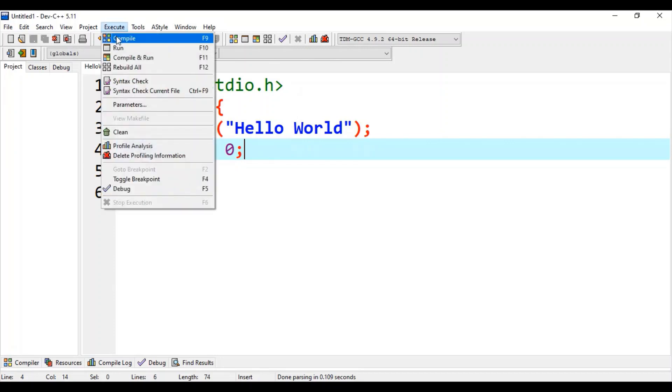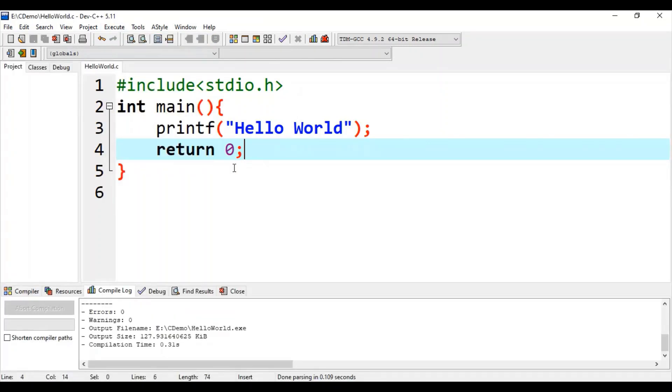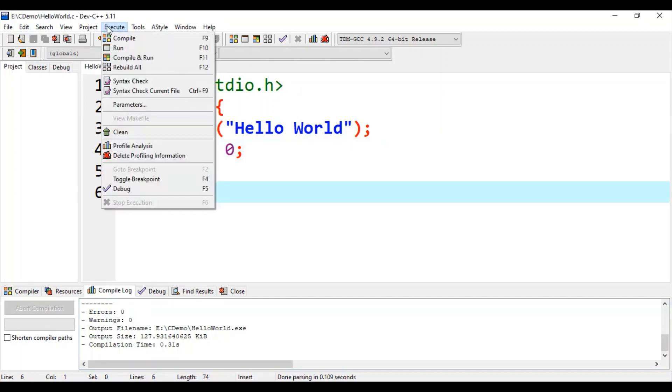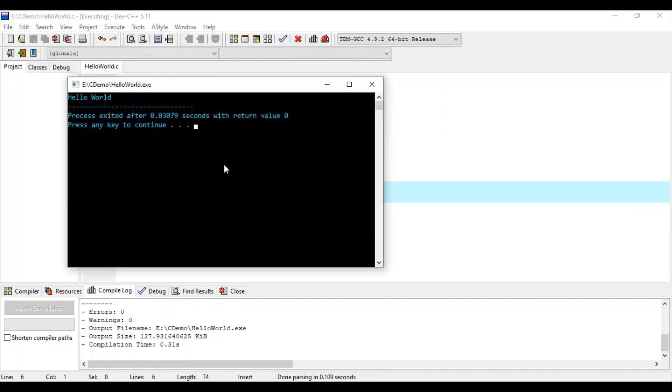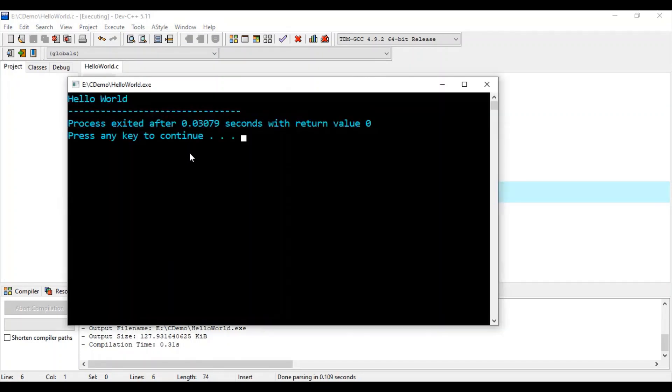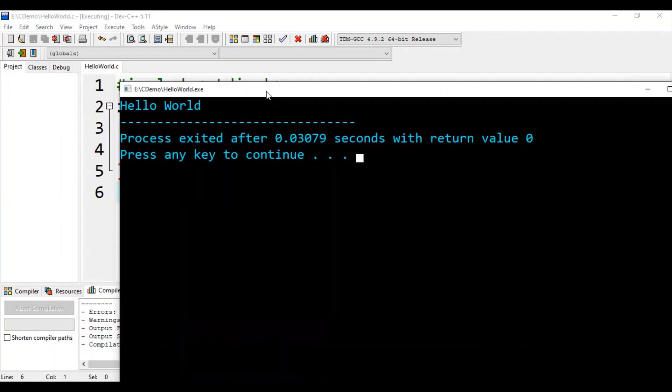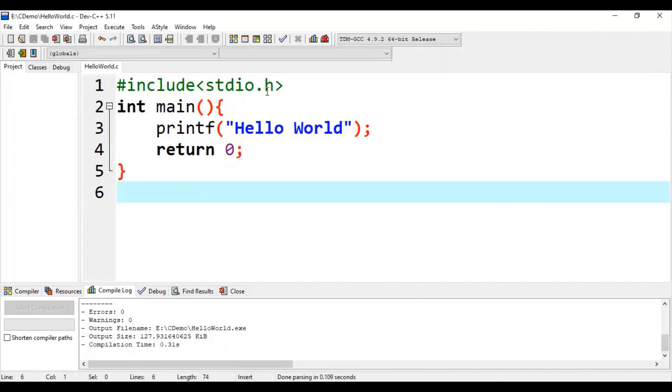Compile your code first. Here you can see 0 errors and 0 warnings, so that we can run our program. Click on run, and here is our first output, hello world. So enjoy C programming.